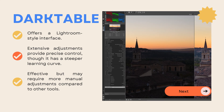The first free option is Darktable. It offers a Lightroom-style interface and has extensive adjustments that provide precise control, though it has a steeper learning curve. It is effective, but it may also require more manual adjustments compared to other tools.